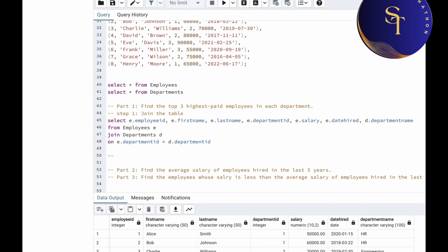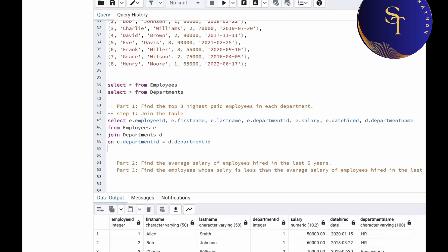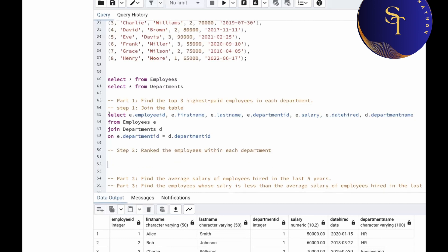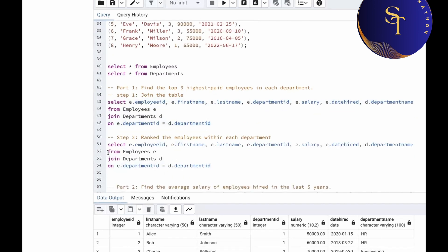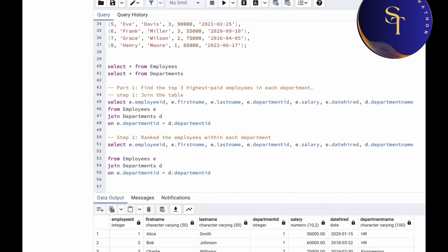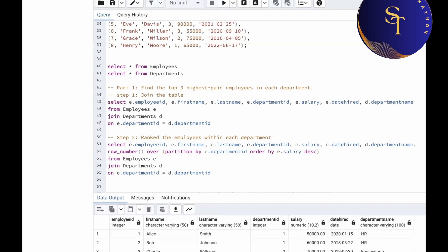Now in step two, we are going to rank the employees in each department using the ROW_NUMBER window function. We copy the previous query and before FROM employees, after D.department_name, we add ROW_NUMBER() OVER (PARTITION BY E.department_id ORDER BY E.salary DESC) AS rank.